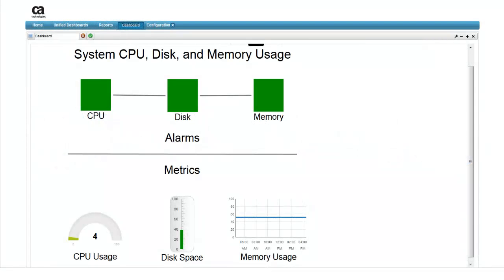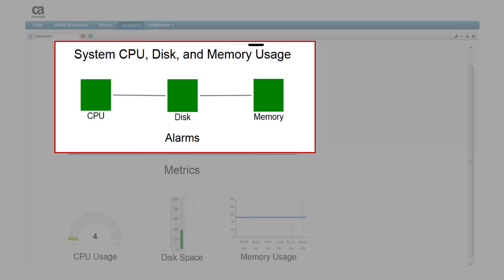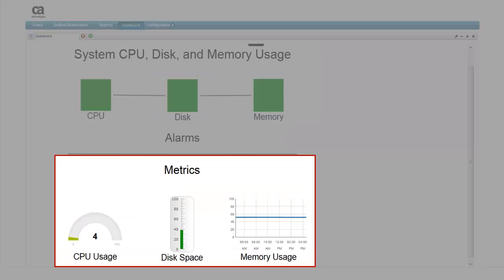This is an example of a basic dashboard that is used to display information about CPU, disk, and memory usage. The upper part of the dashboard contains shape widgets that are assigned colors to reflect current alarm thresholds. The lower part of the dashboard displays the source data in different types of widgets.